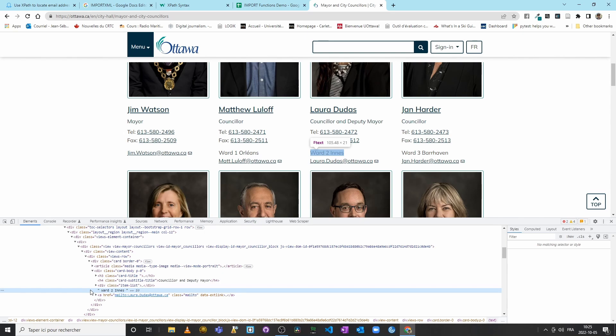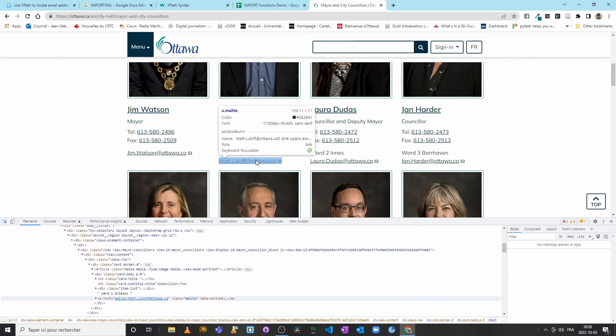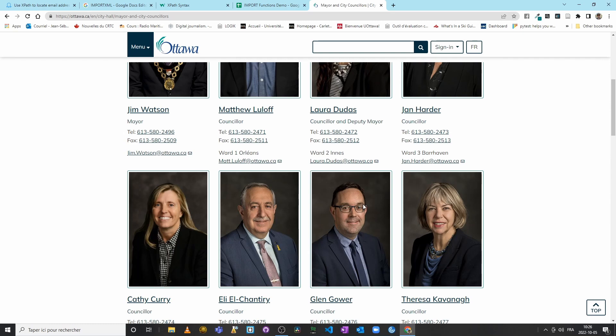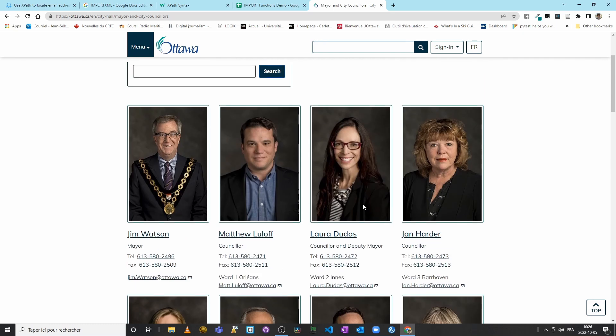So we'll see what we can do with that. And then we have email addresses.